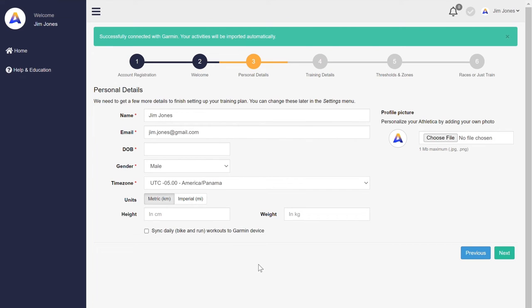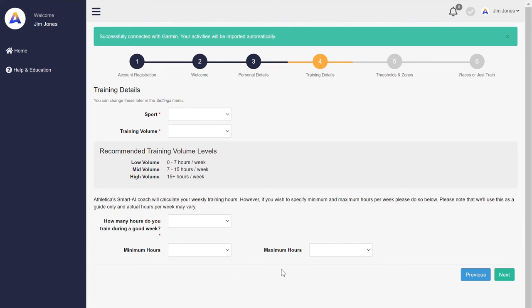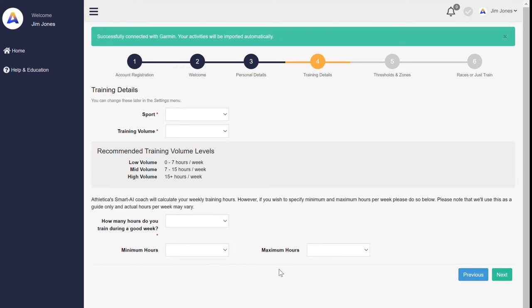Option to put a profile picture in there as well if you choose. And we're already on to our training details for the event or fitness that you want to gain. Sport options currently include running, cycling, triathlon, and duathlon.